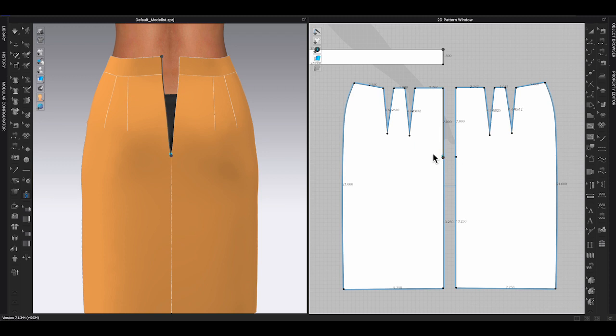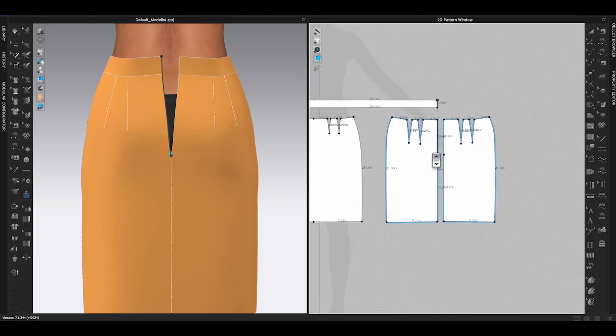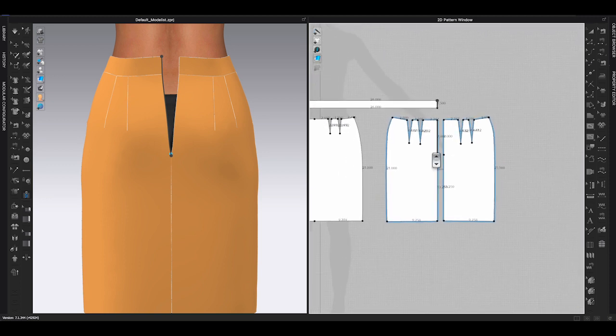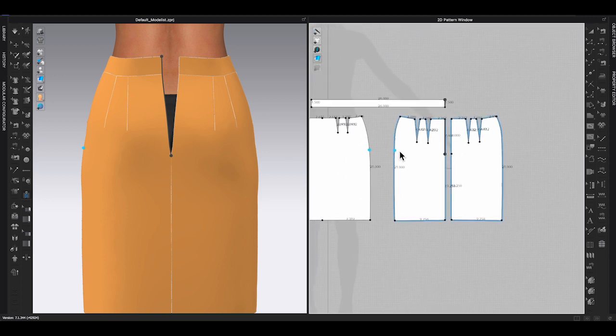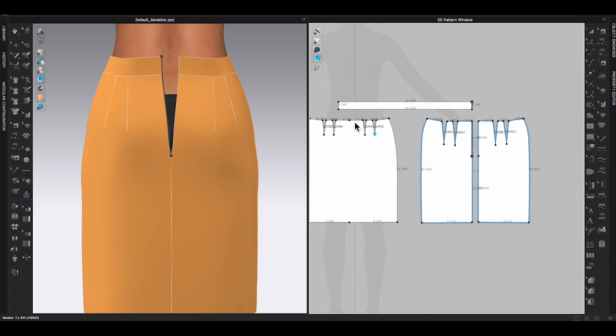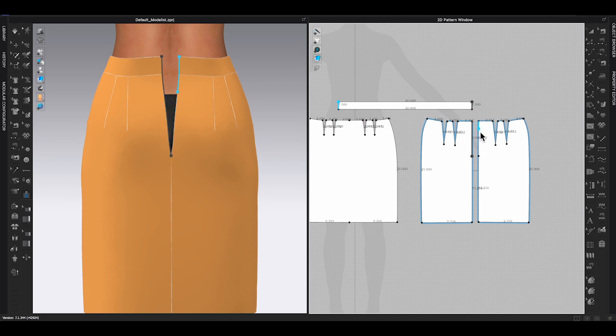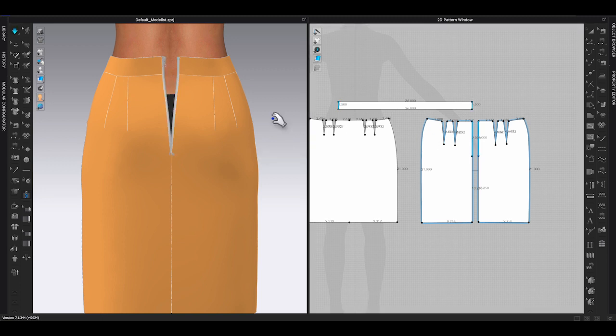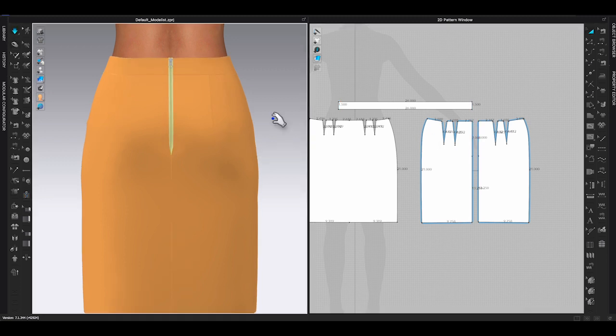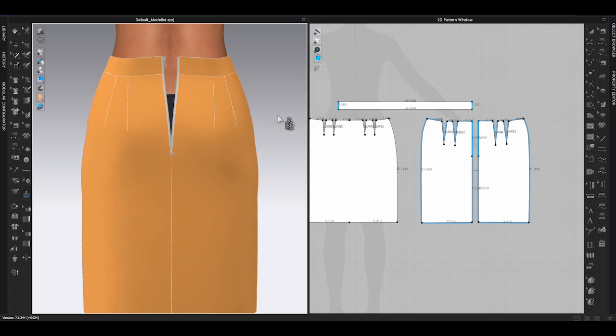To add the zipper, go to 3D window toolbar, choose zipper. Click on left side of the center back seam, move your mouse along the lines and double-click at the end point to finish selecting one side of the zipper. A dark gray line will appear on your pattern. The first click will determine the opening direction for your zipper. Let's do the same on the other side.